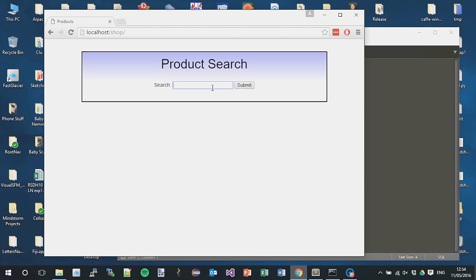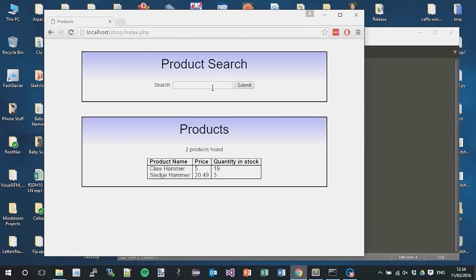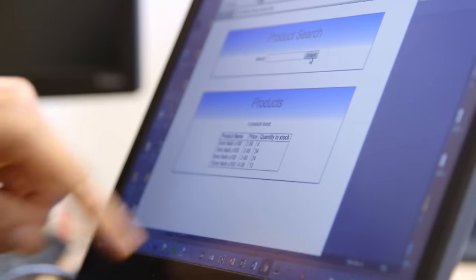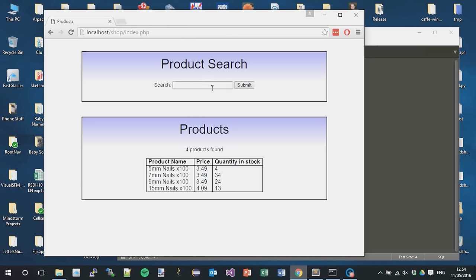This little pretend shop - I can search for products. Anyone who actually does web development or any kind of design will see immediately this is bad. We've got a lovely little blue gradient here and just a box. So I can search for hammer, and when I do that I get a couple of hammers up. So I get a claw hammer and a sledgehammer. And I can search for other things. Nails - yeah, different kinds of nails.